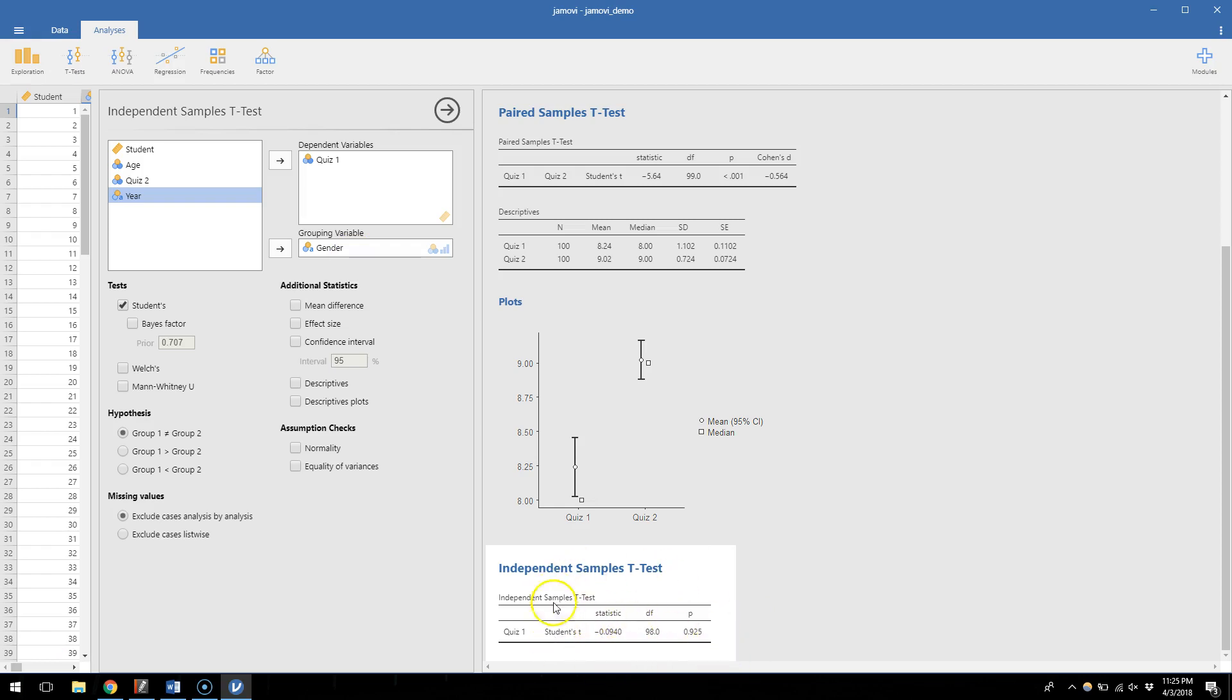So students t-test, our t statistic is negative 0.094, degrees of freedom this time is 98 because for an independent t-test degrees of freedom is n minus 2, and our p-value is 0.925. That's pretty close to no difference.